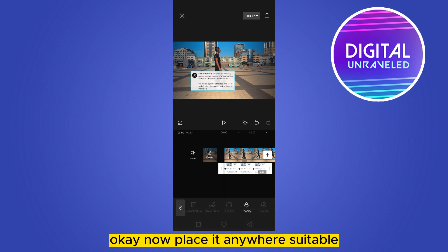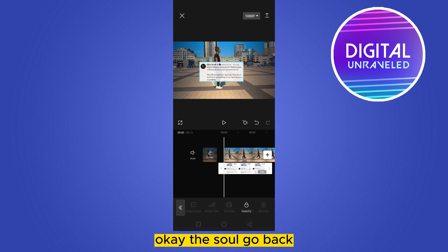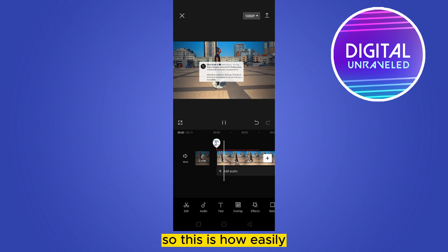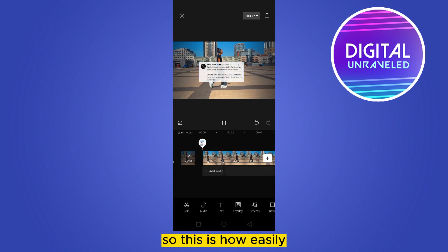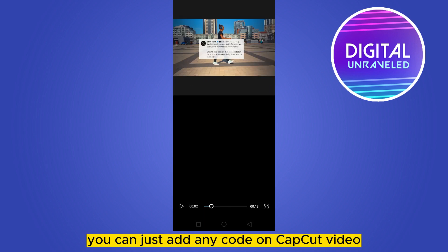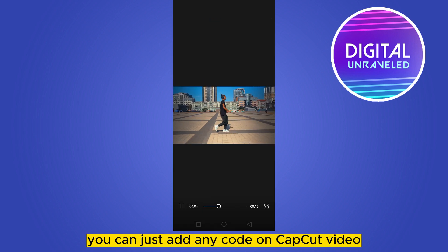Now place it anywhere suitable. This is how easily you can just add any quote on a CapCut video.